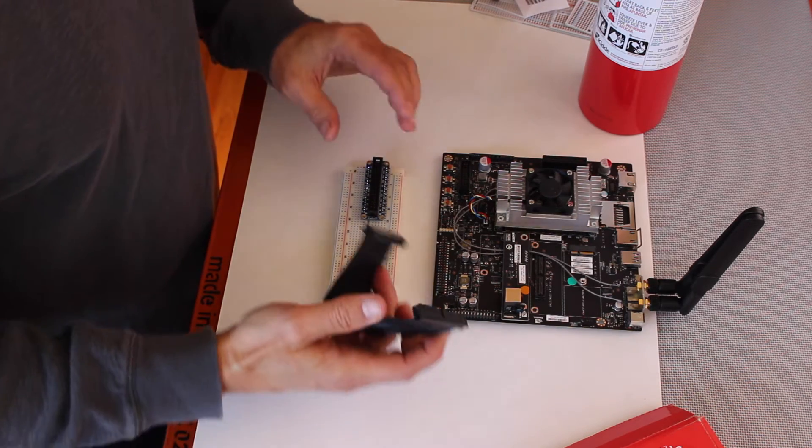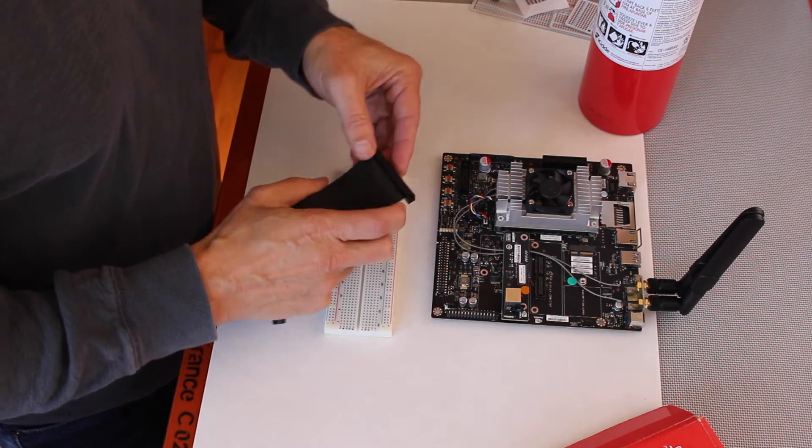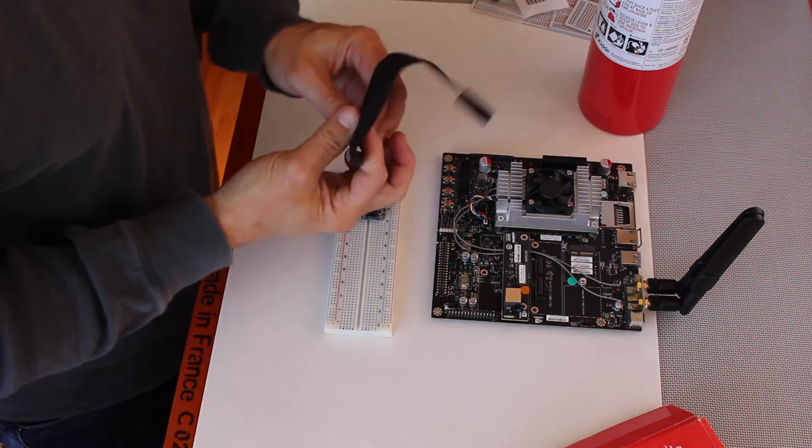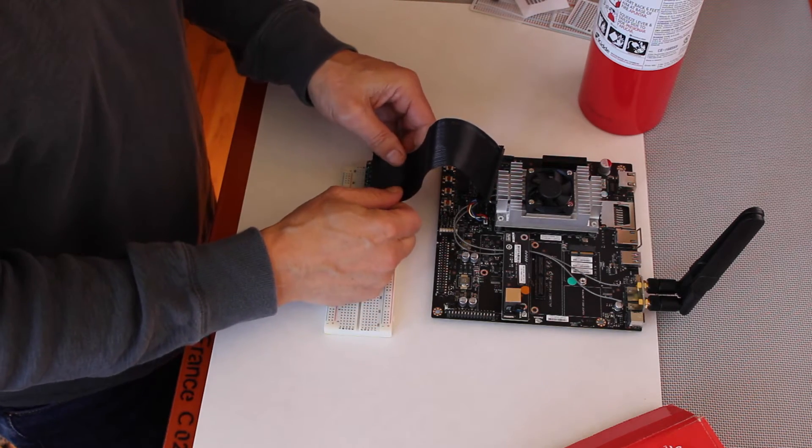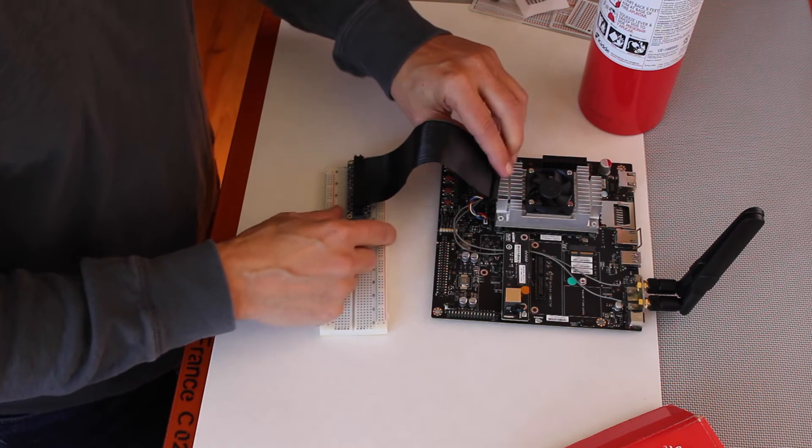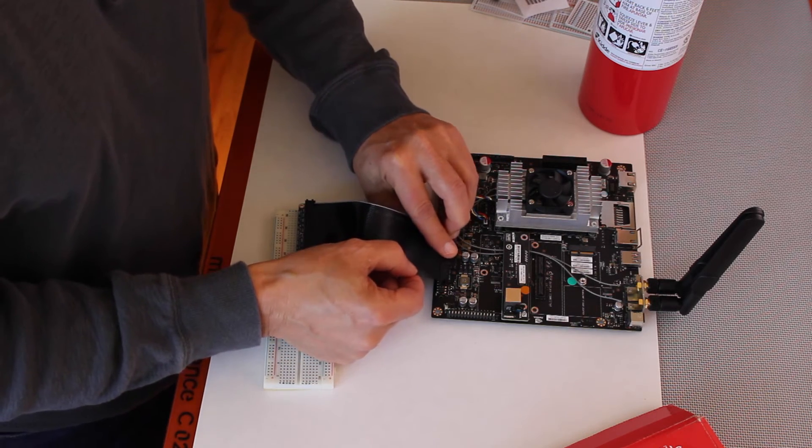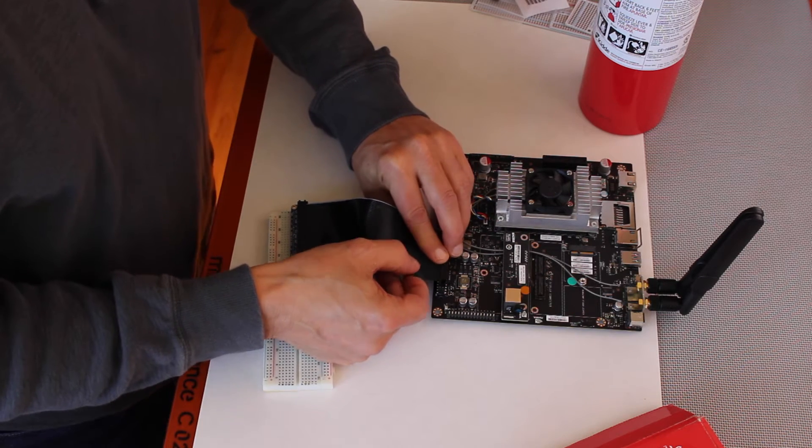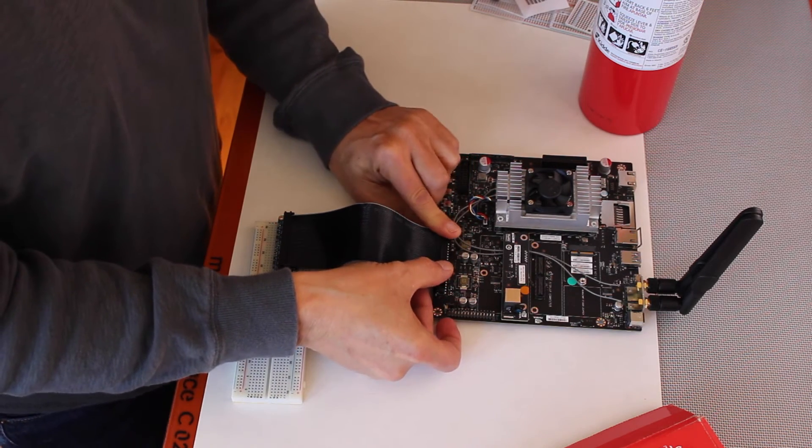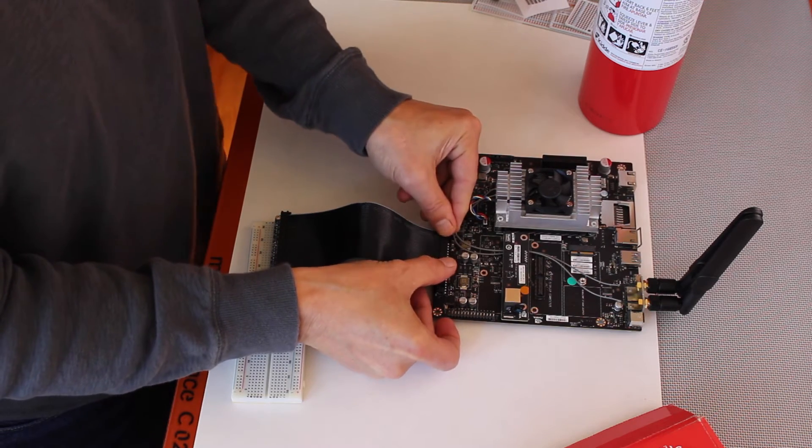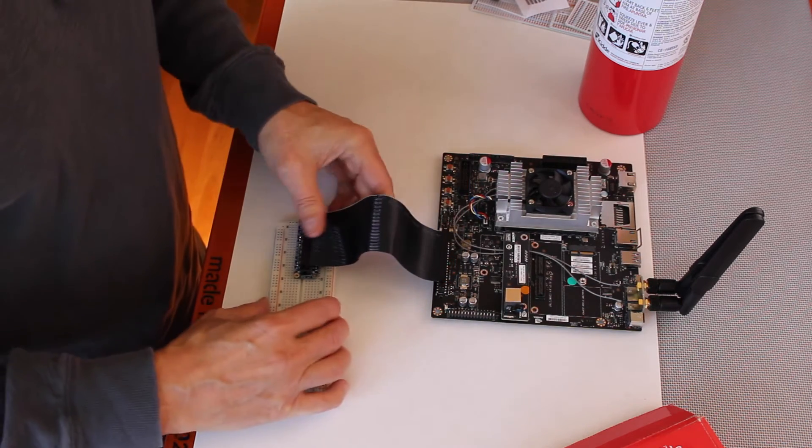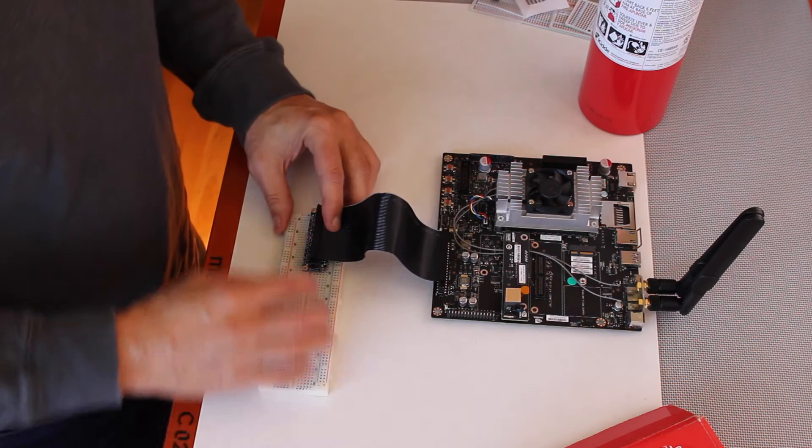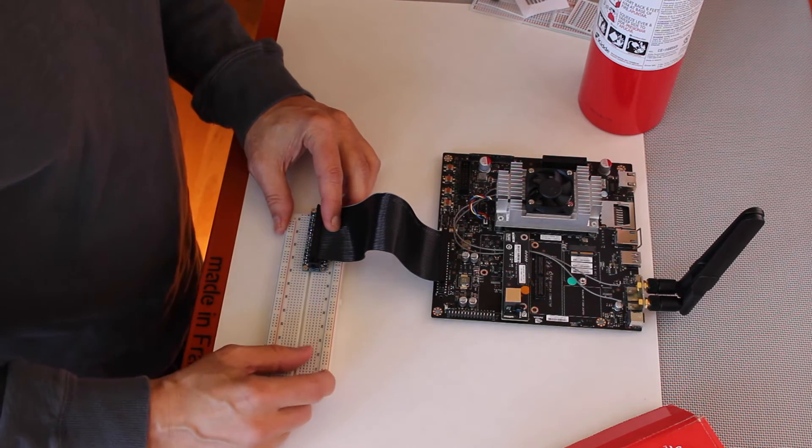And then you take the cable, plug it in here, and plug it into your Jetson. Which makes it easier to breadboard by bringing all the signals out to your board.